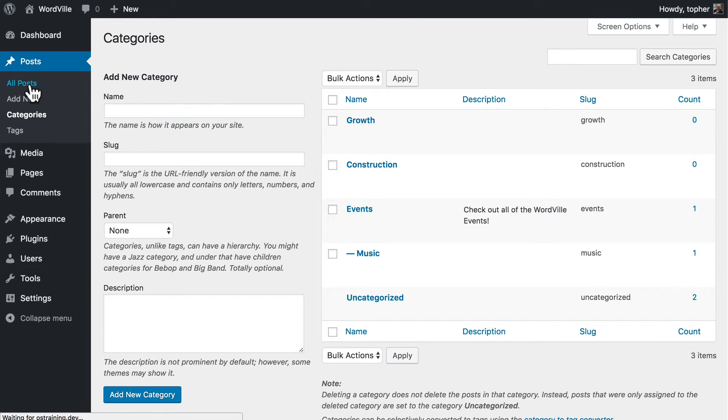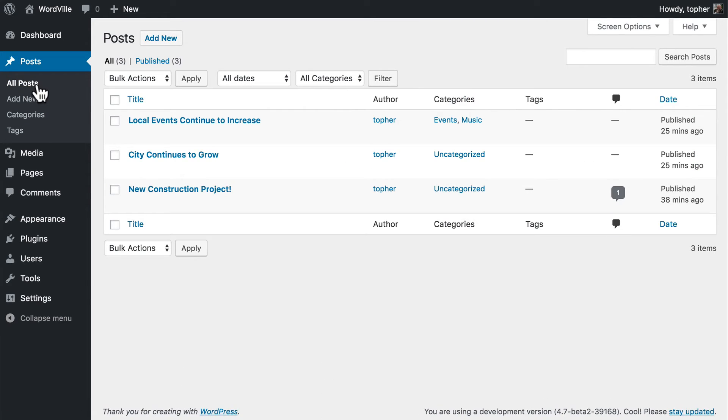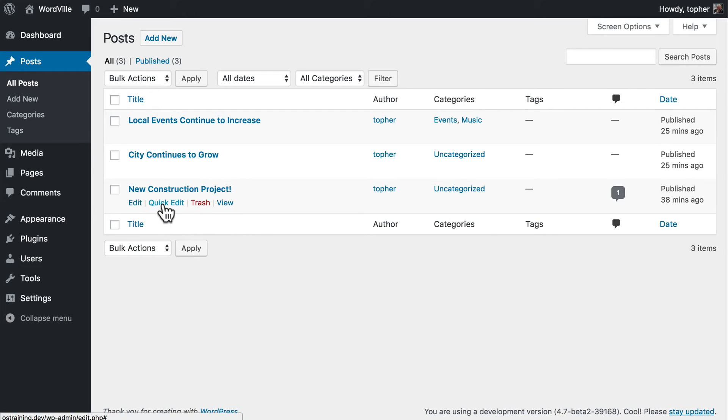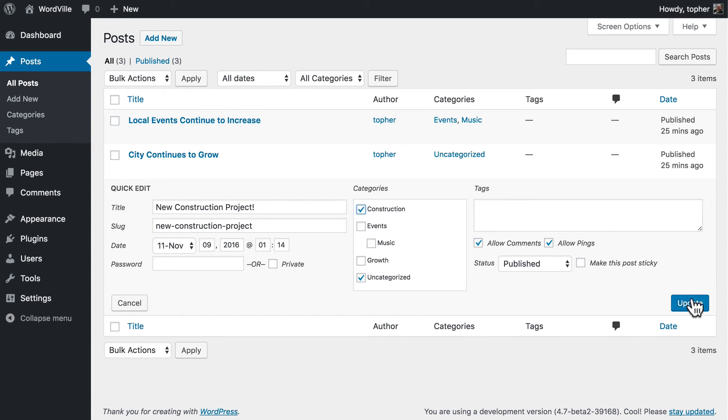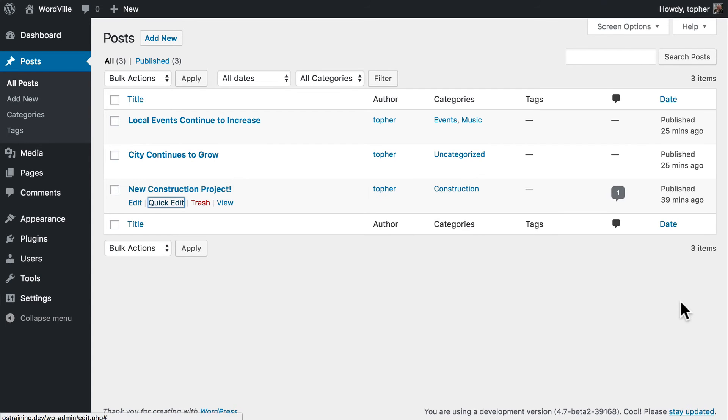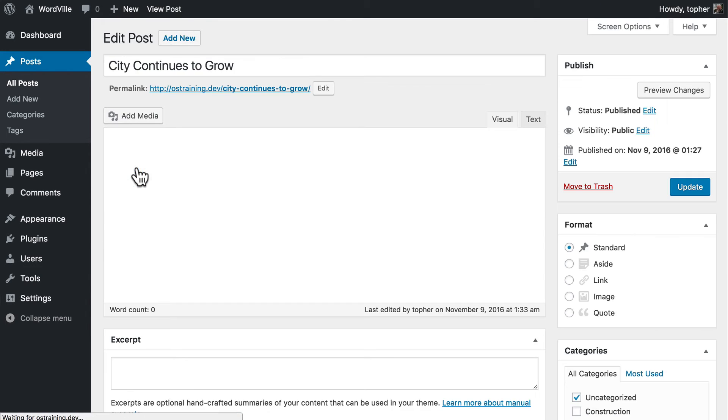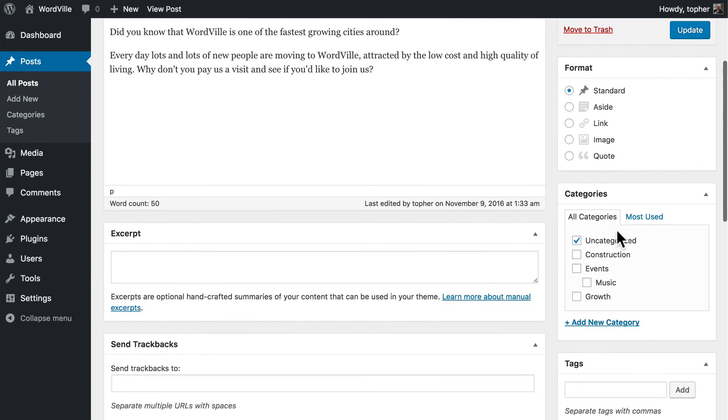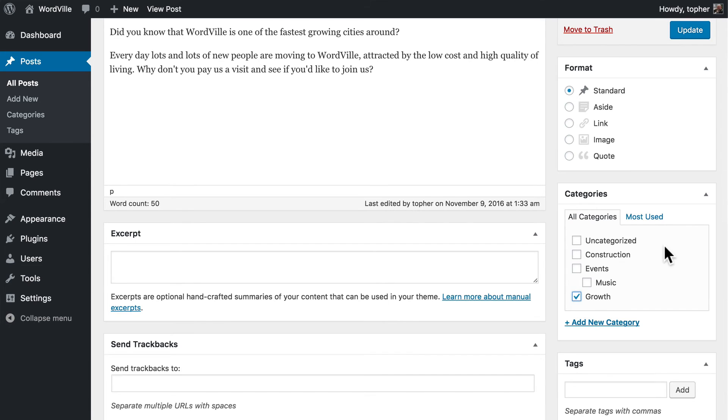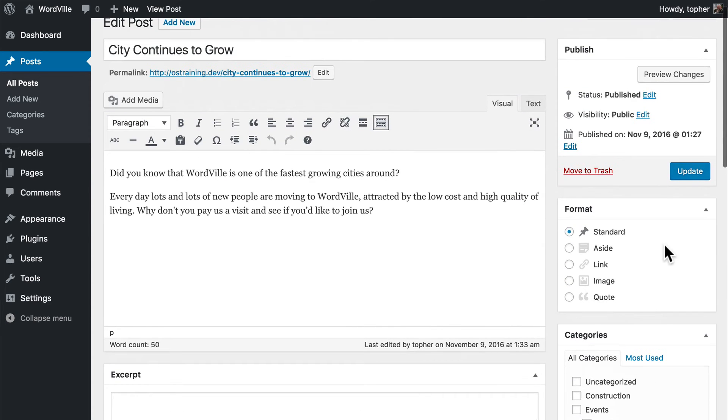Now let's go back to our posts. It's possible to choose quick edit. Put the post into the category. Unchoose uncategorized. Click update. Or you can click edit. Come down here. And you'll see all the categories listed here. And you can simply choose one.